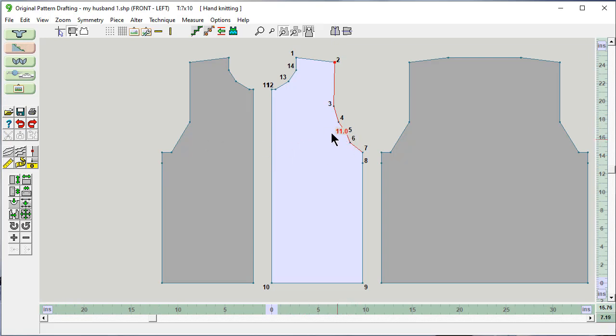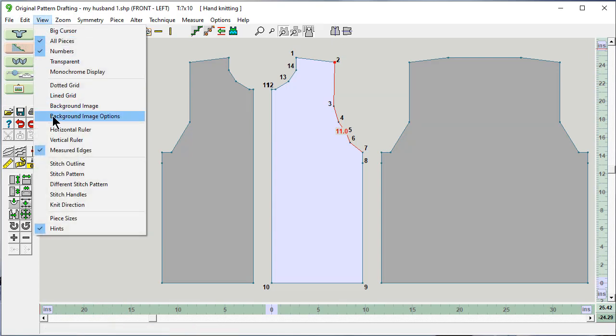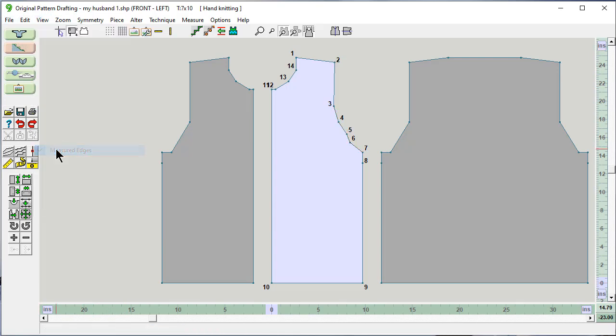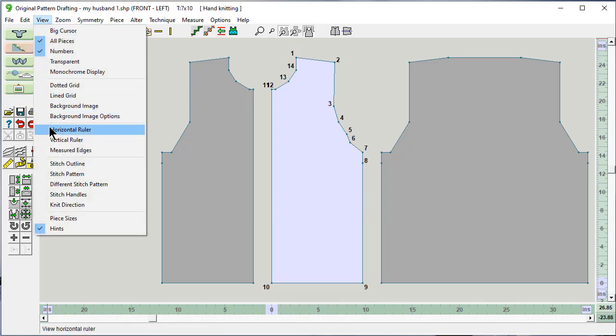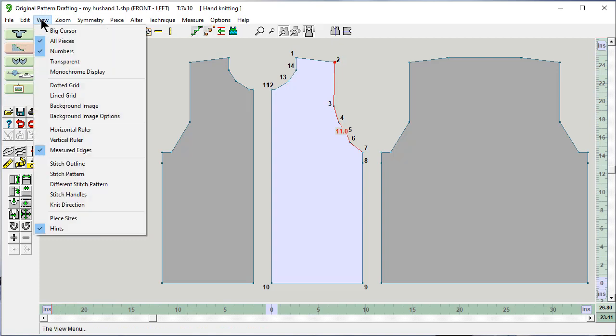It's hard to see this point because the measured edge is in the way. Designing it nine has a new feature. View measured edge and just toggle it off. And if you want to see it back again, view measured edge, turn it right back on.